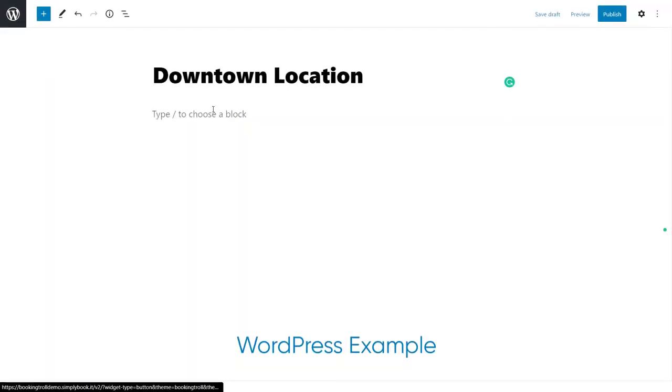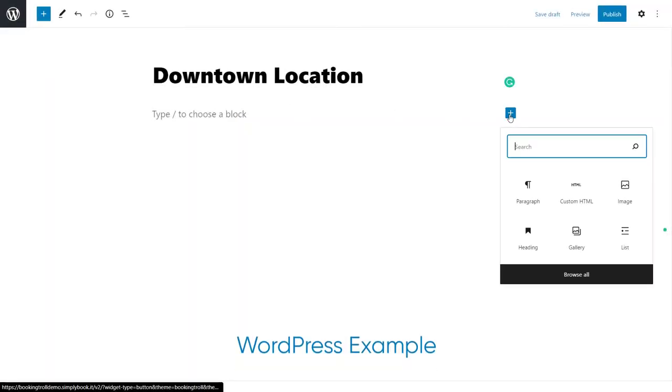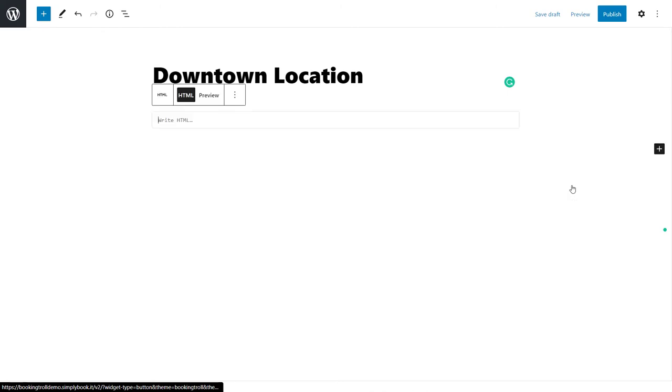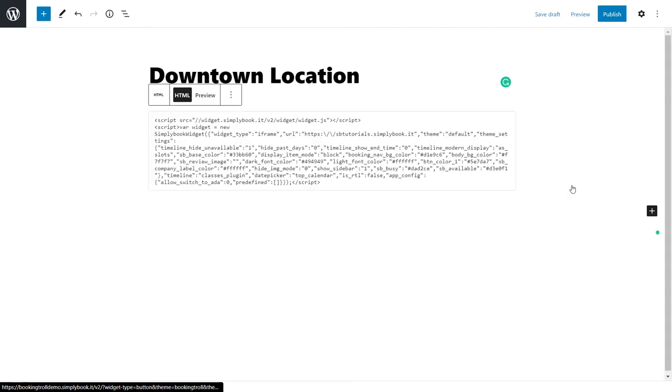Please follow the link in the description for instructions on adding the widget to a number of popular website builders. Once you have added the code and published the respective page, the booking form should be added to it in up to 30 minutes.